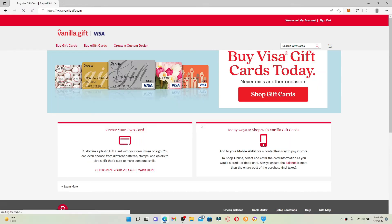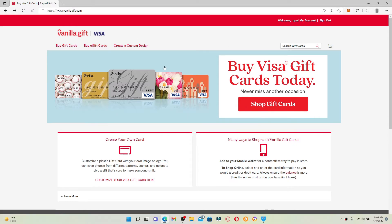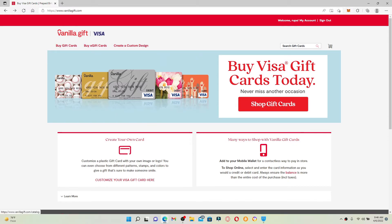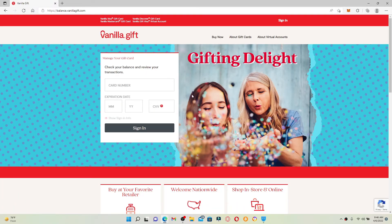From the main home page of vanilla.gift, scroll down and click on check balance option. Now you'll be taken to this page where you can manage your gift card.